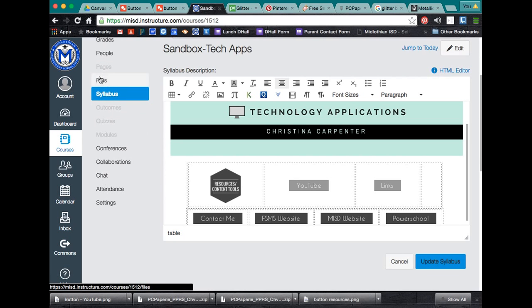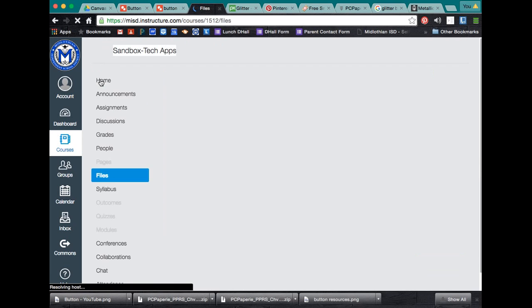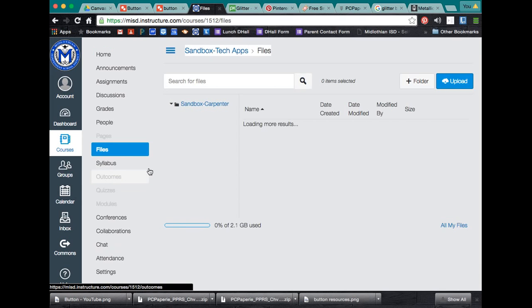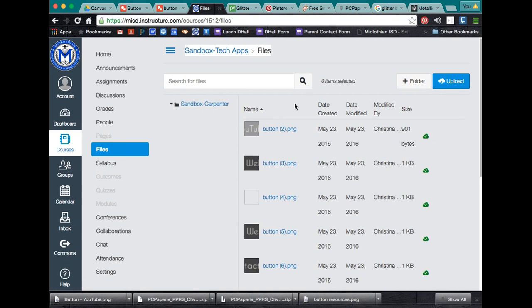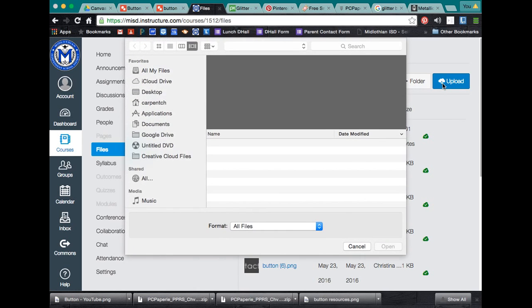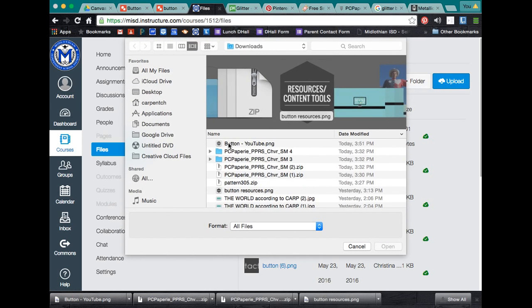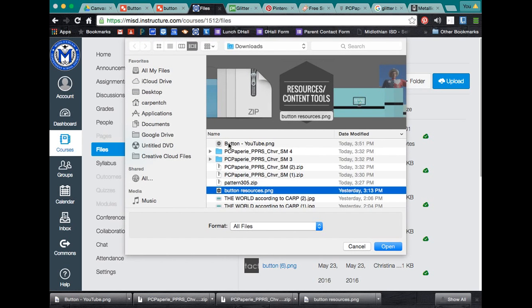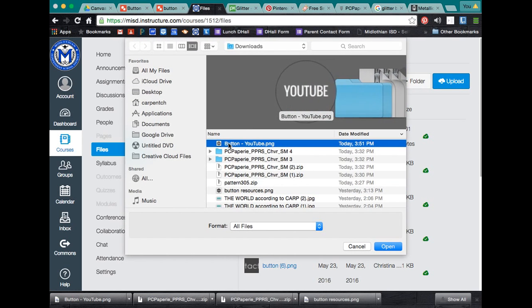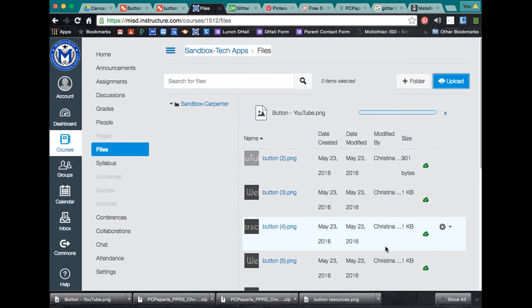Now we can go back to our canvas. And if we go to files, remember we have to upload our images to files first. And I'm going to go to upload. And mine's in my recent downloads. Right there.